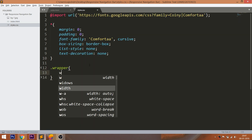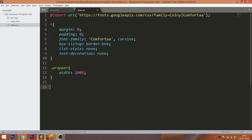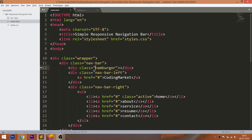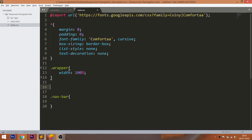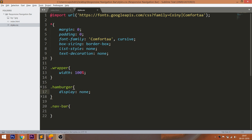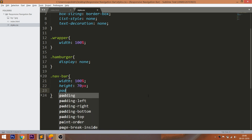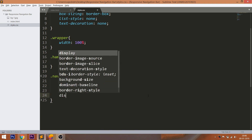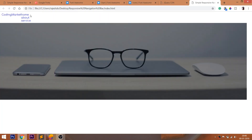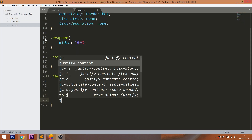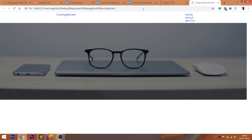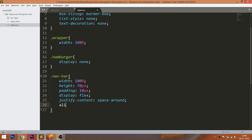Set the 100% width to the wrapper element. Hide the hamburger in the desktop view. Style the navbar div element by setting its height to 70 pixels and 10 pixels of padding. Use the flex concept to align the logo and menu items. By default the flex direction is a row. Use the justify-content property to create space around the logo and menu, and use align-items to place the elements vertically in the center.